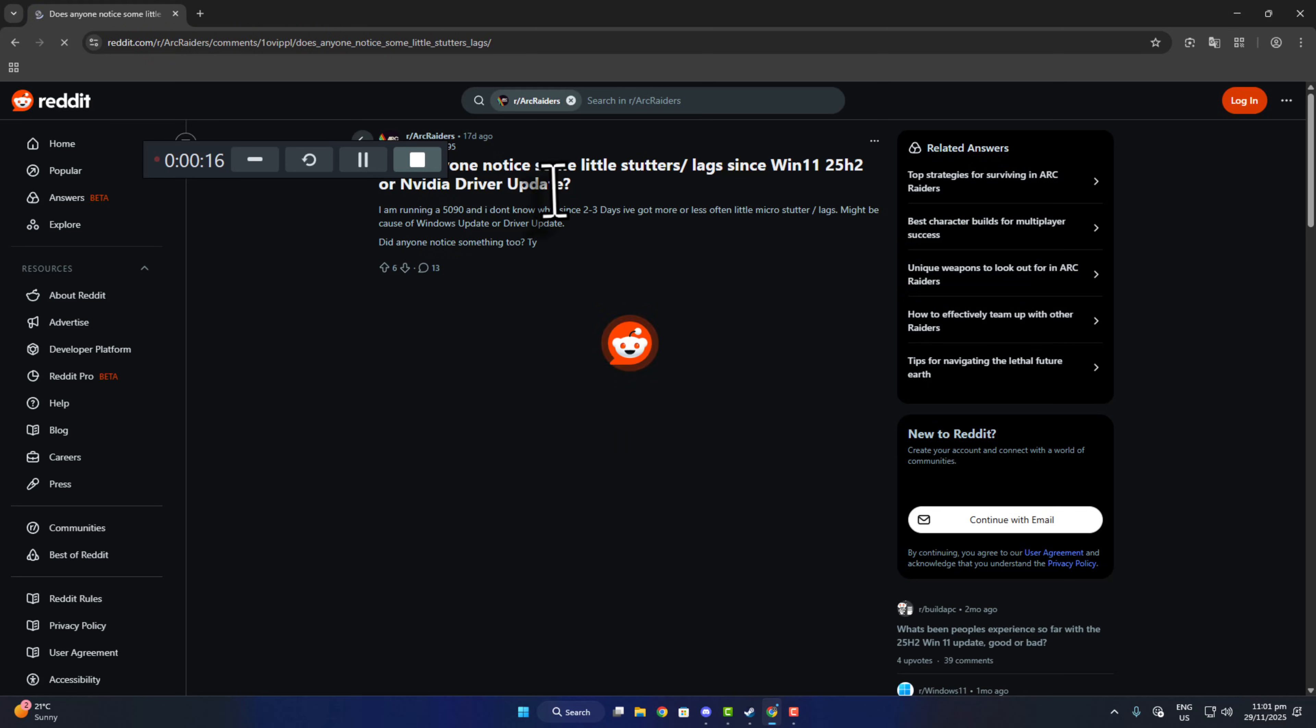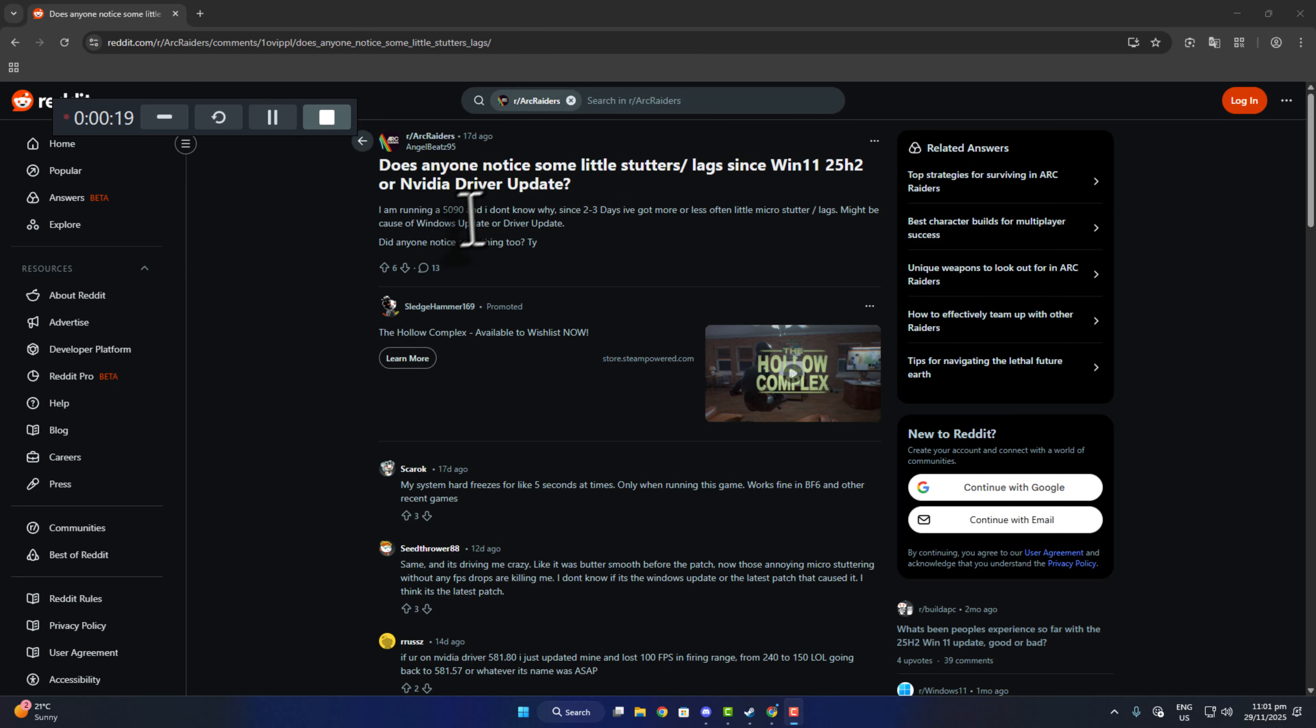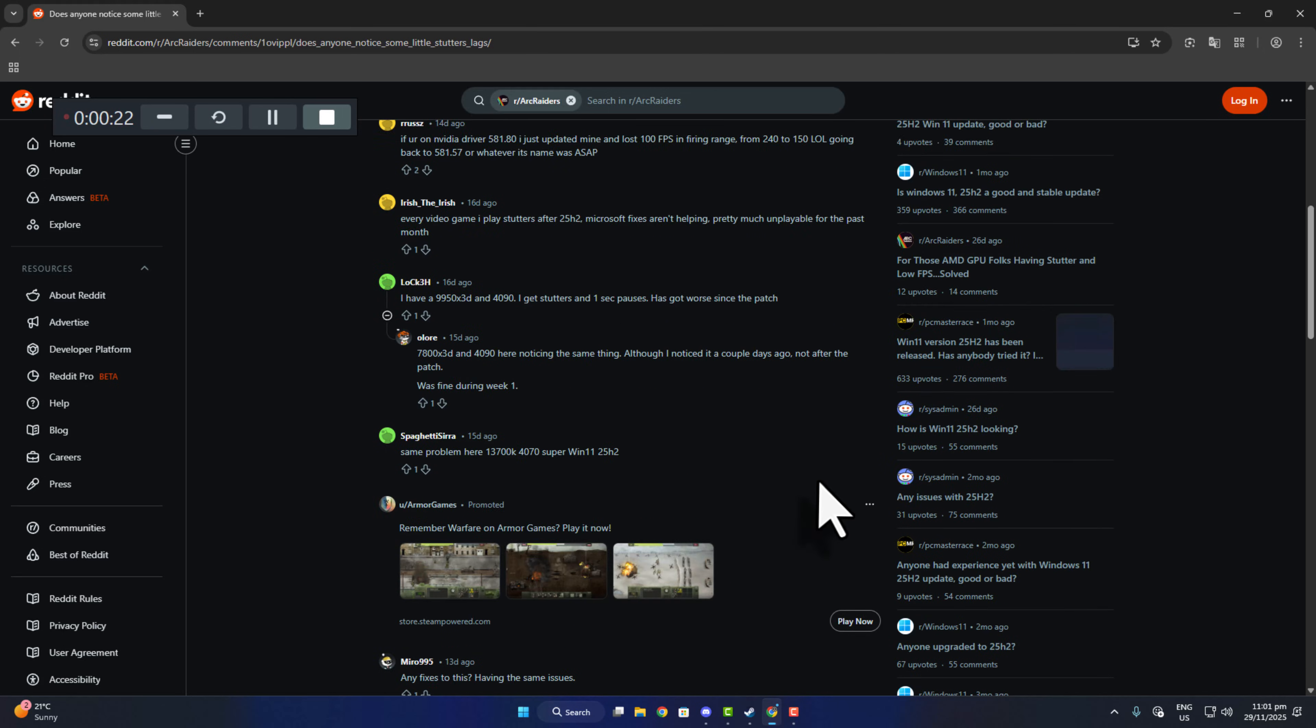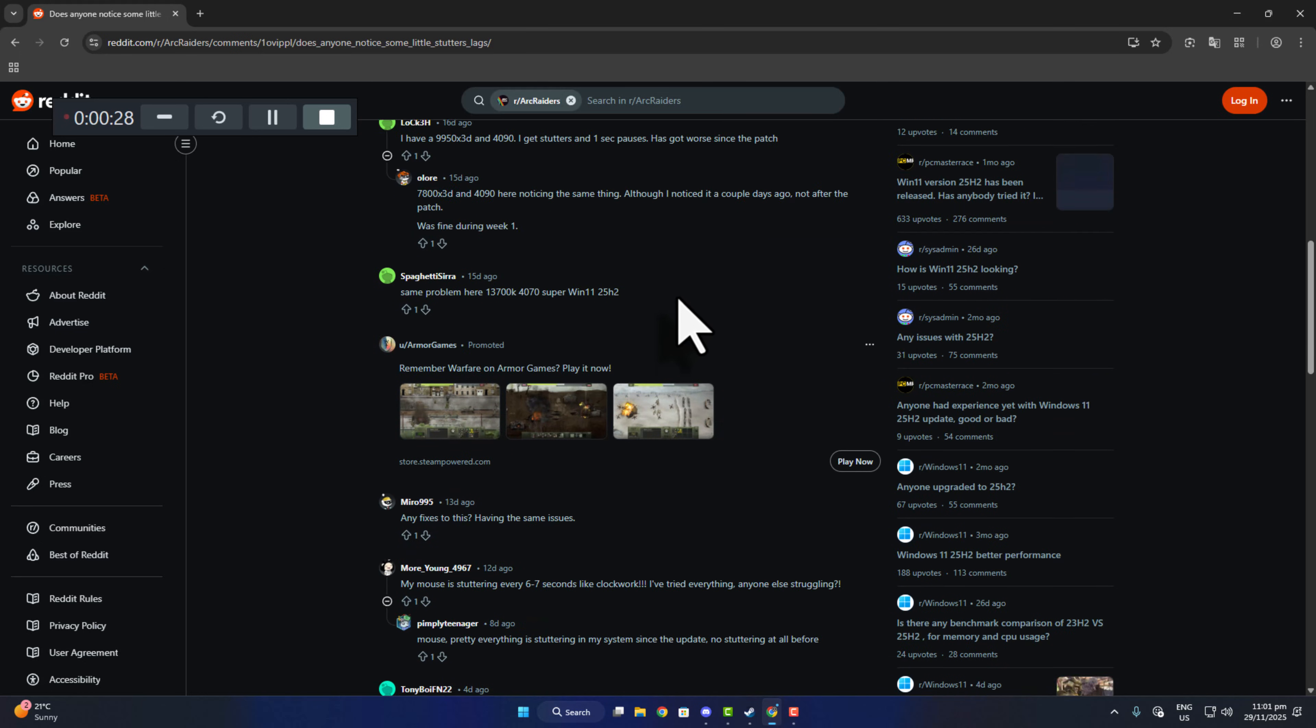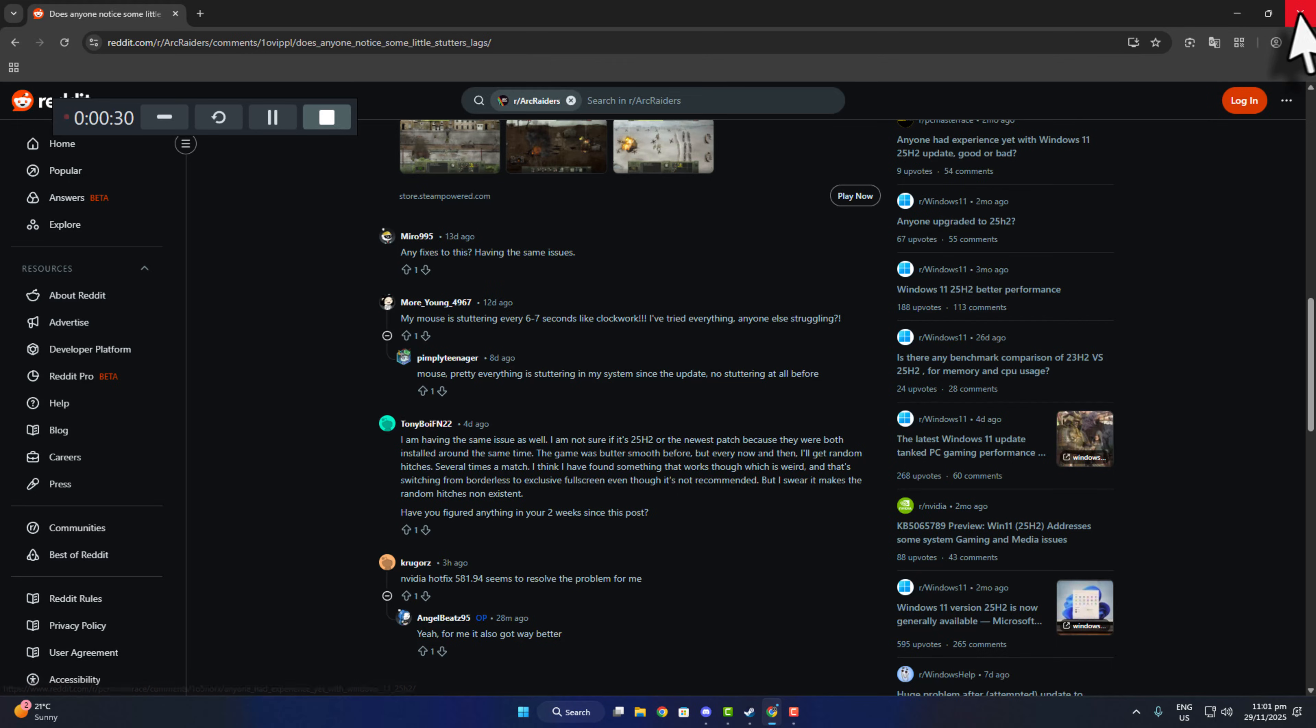Most of the issues were actually reported because of Nvidia drivers, and they finally resolved it after releasing a new update. Here are a few things that I really use, and honestly, I never face any stuttering issues after applying them.